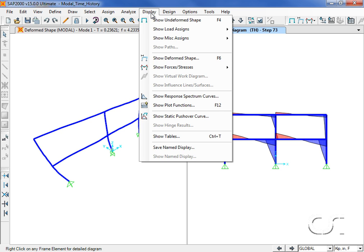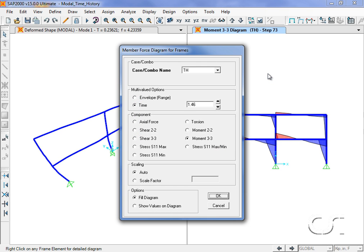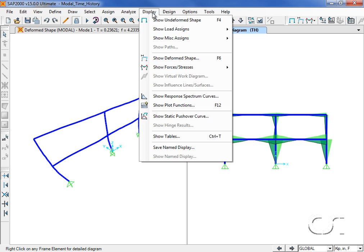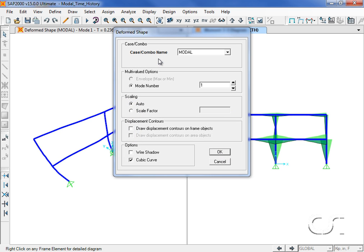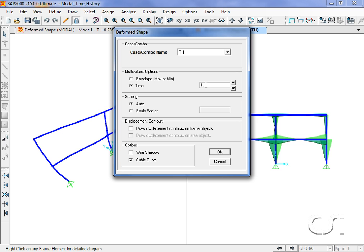We can also display the envelopes for the member forces. We have the same type of options for viewing the deformed shapes, and again can view the results for any time step.